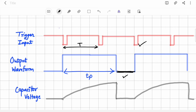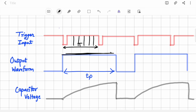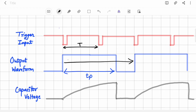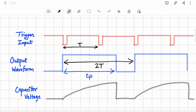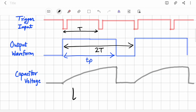Even if there are 100 trigger pulses within the high period, none of them will matter — the output will skip all of them. Now if you look at the time period of the new output waveform, it is nothing but two times T. There are two cycles of trigger input covered by one single cycle of the output waveform. In this way we divided the frequency by two by doubling the time period — by making TP greater than T.